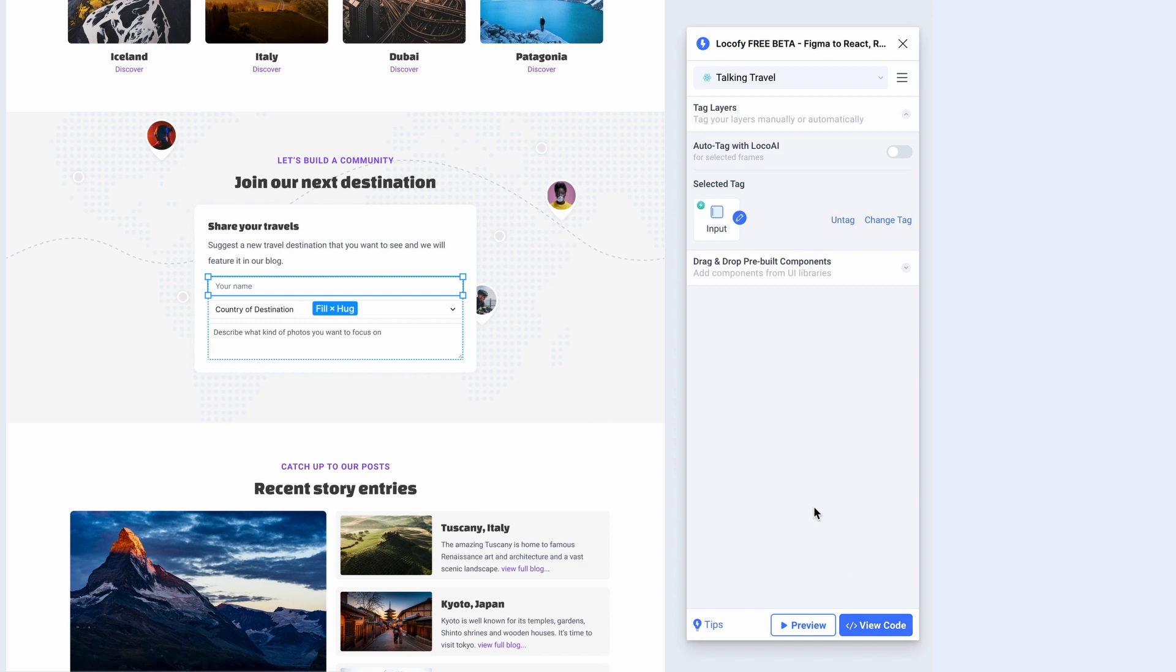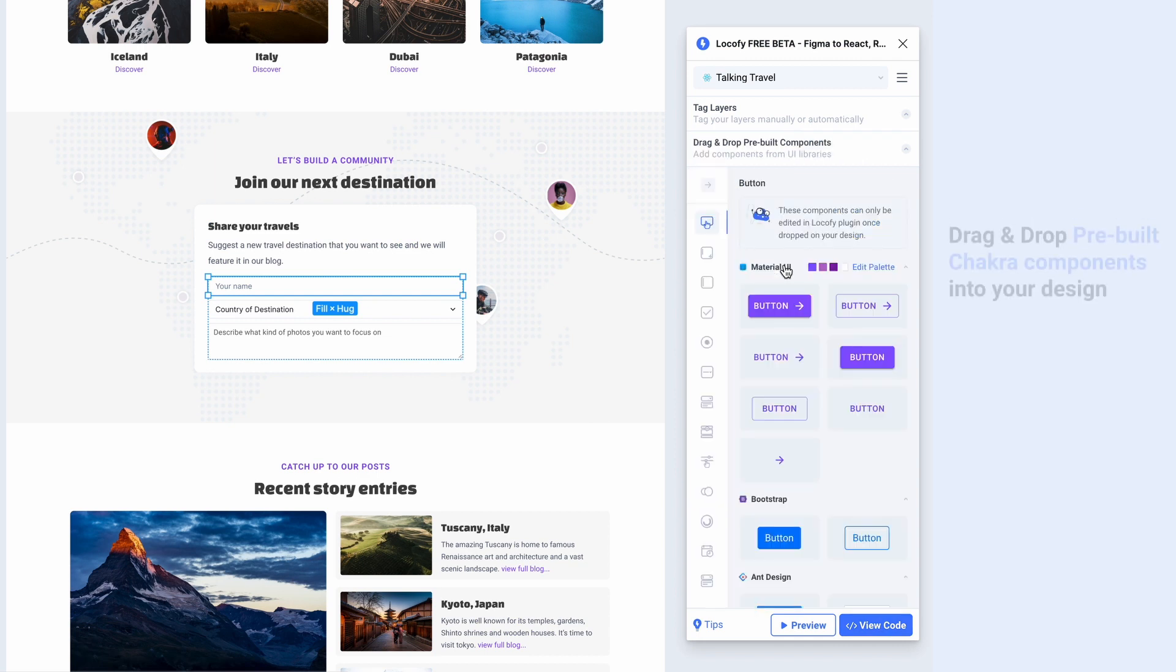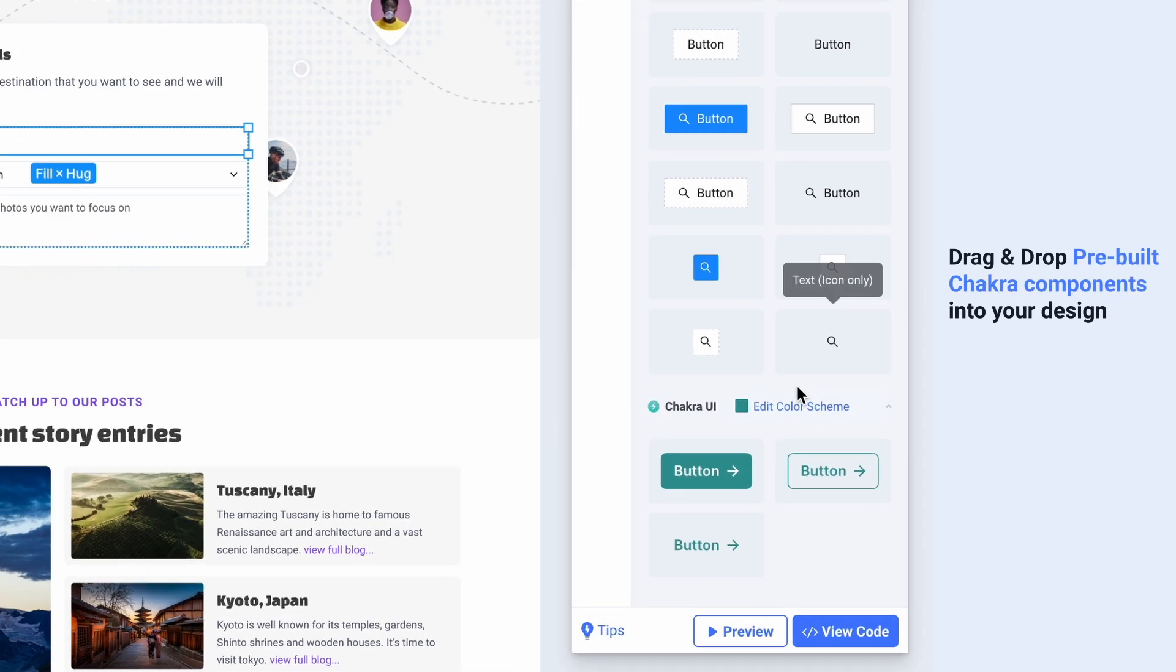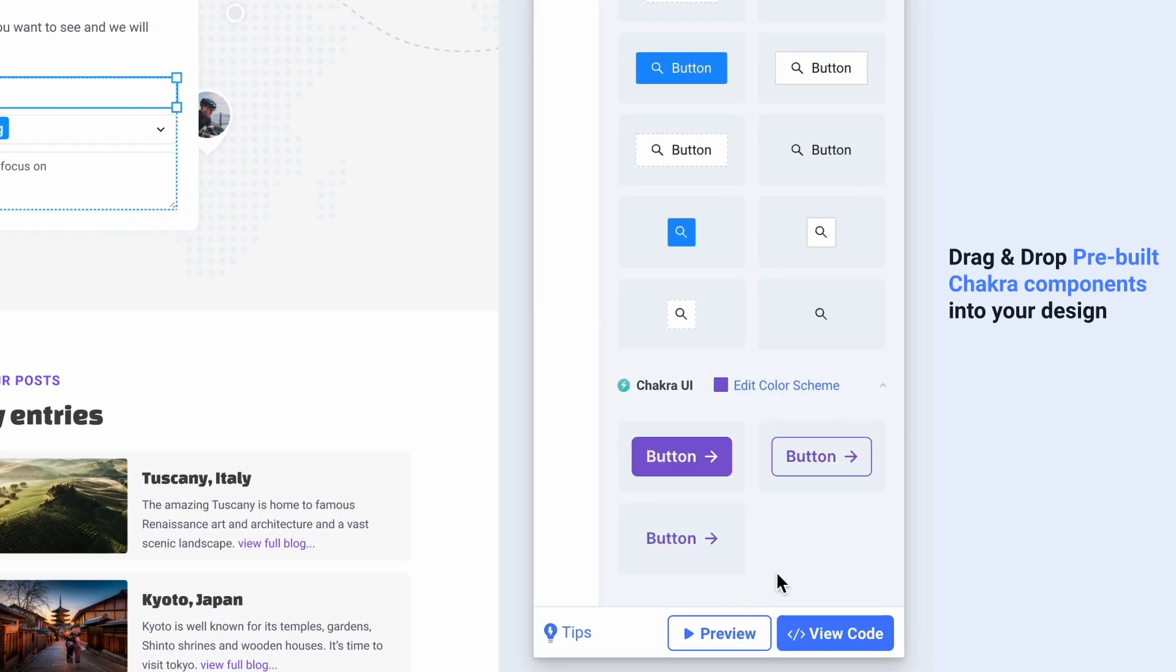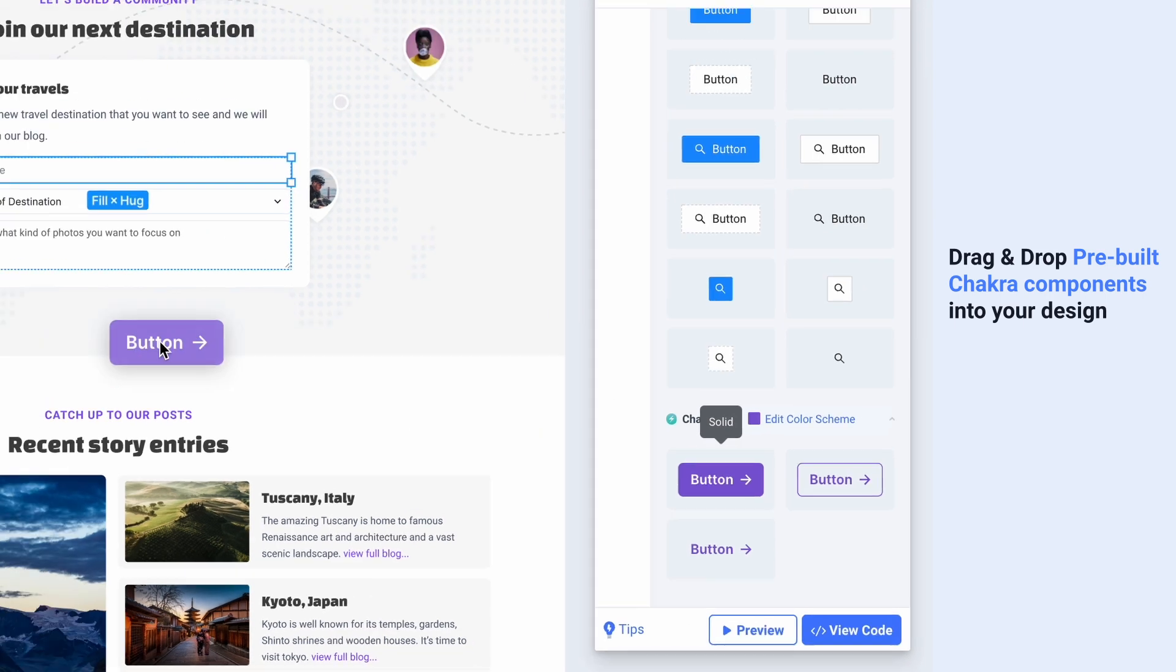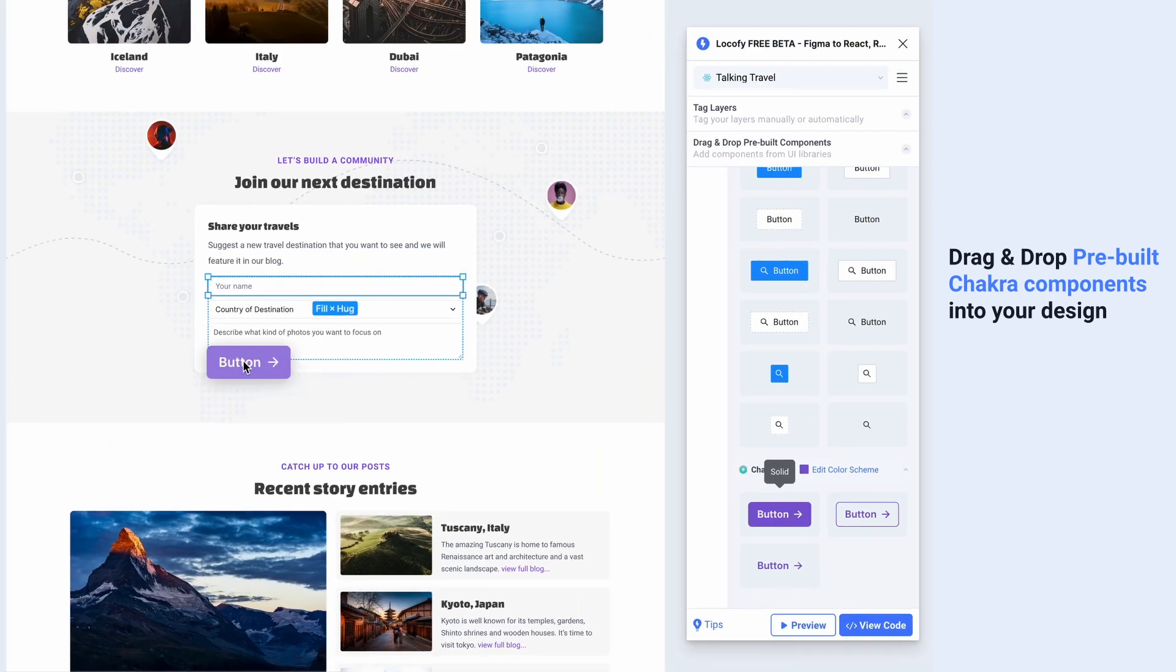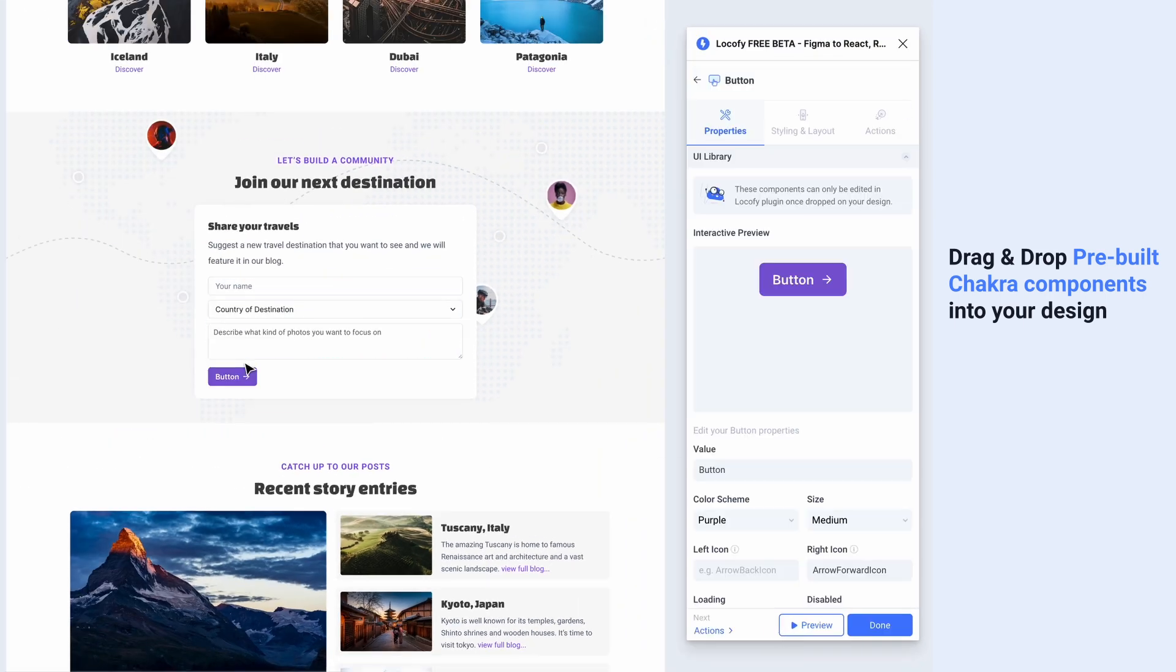You can also drag and drop pre-built Chakra components into your designs. Choose from various different palettes and continue to customize it.